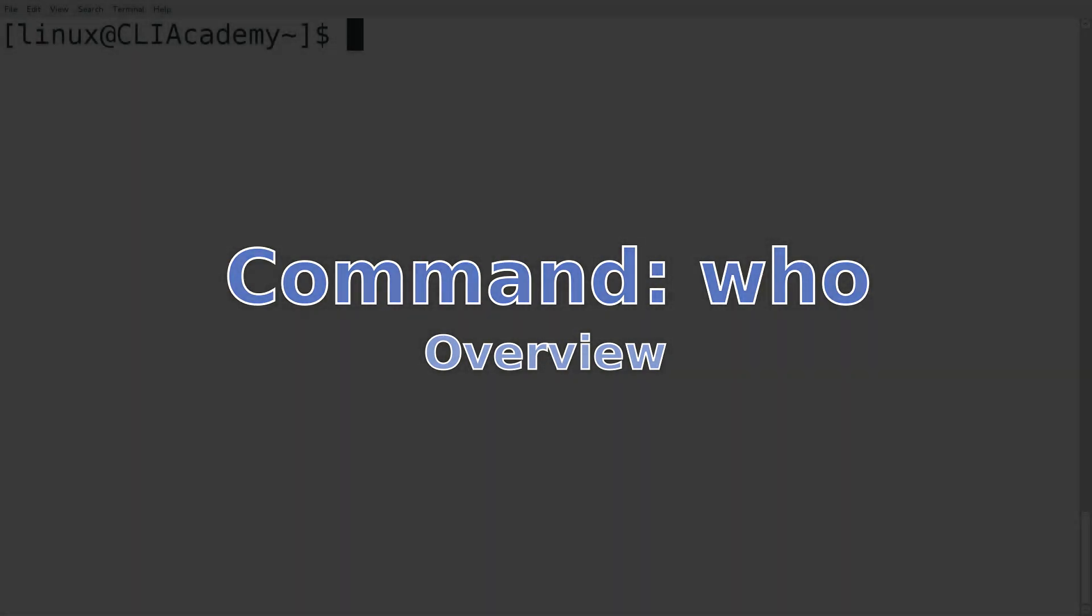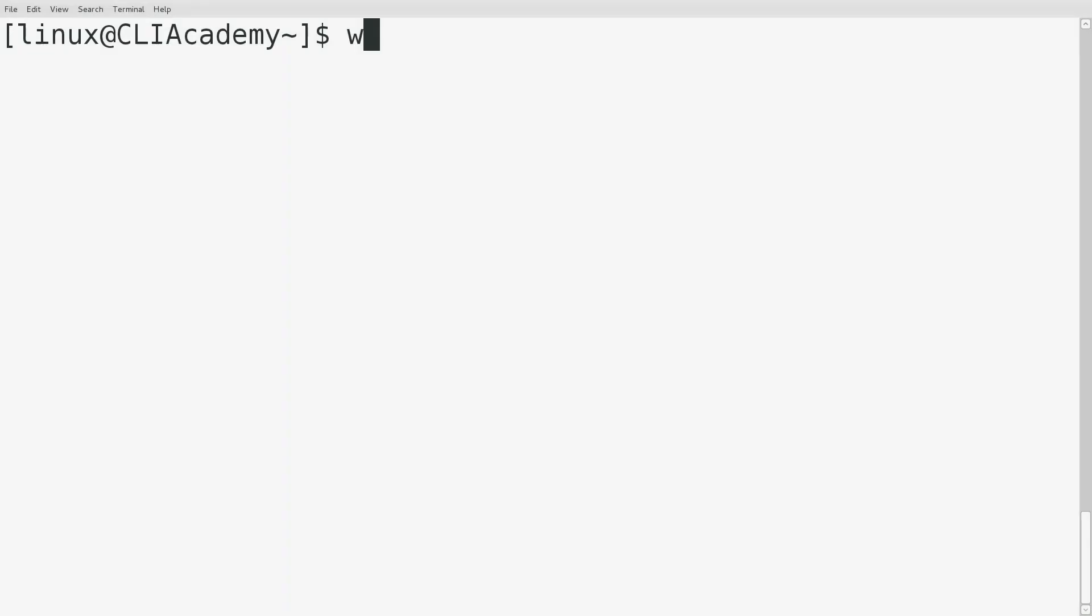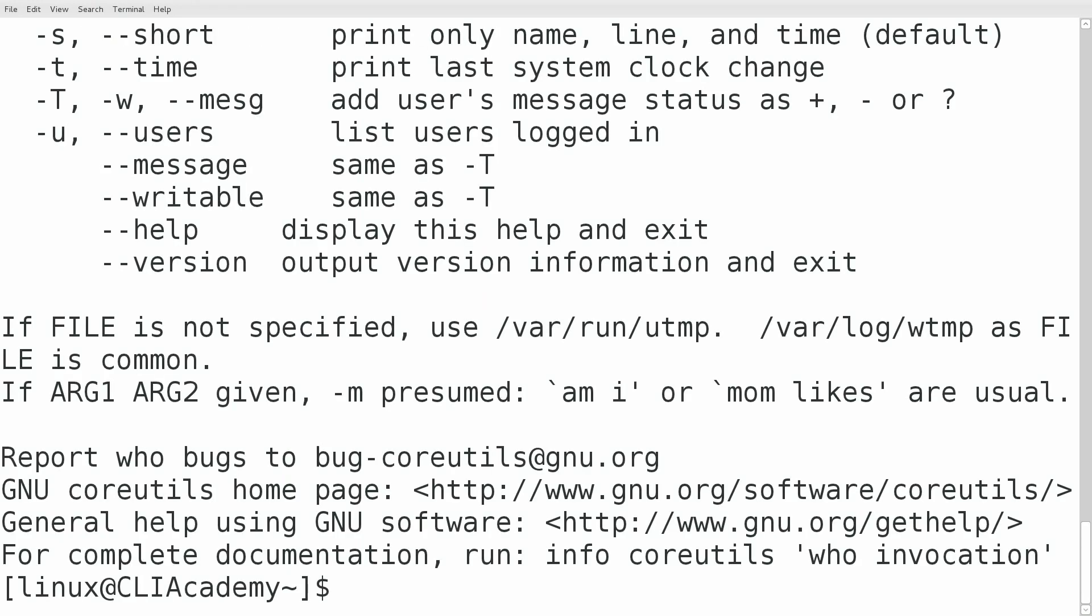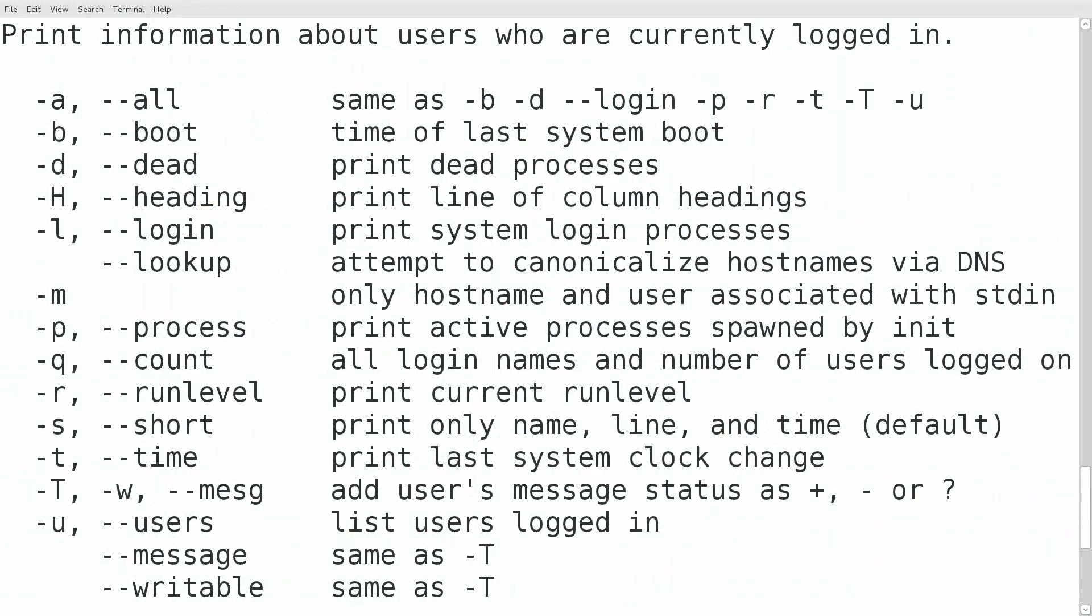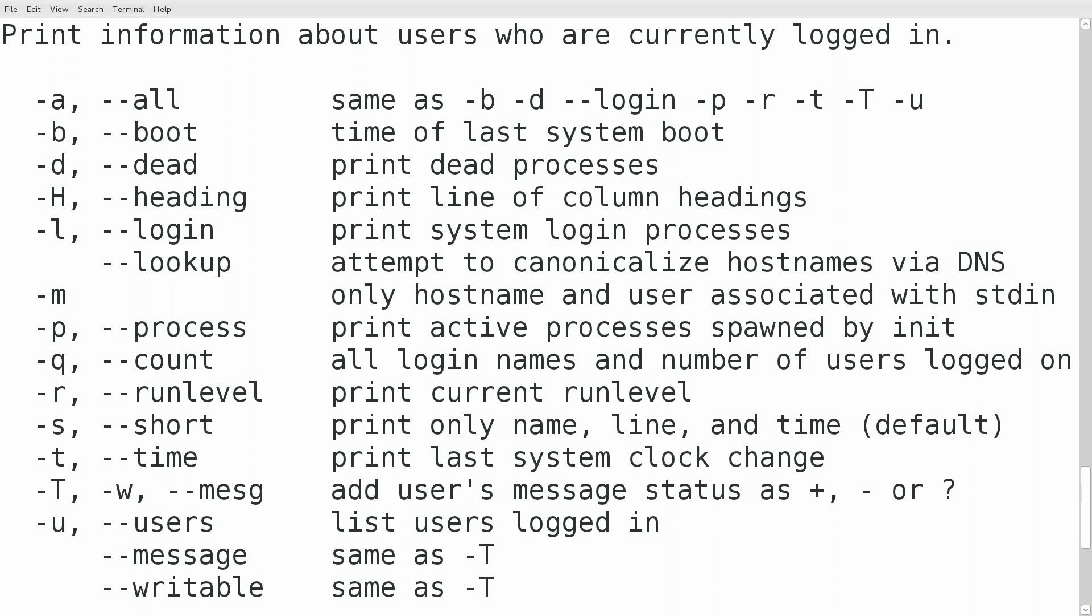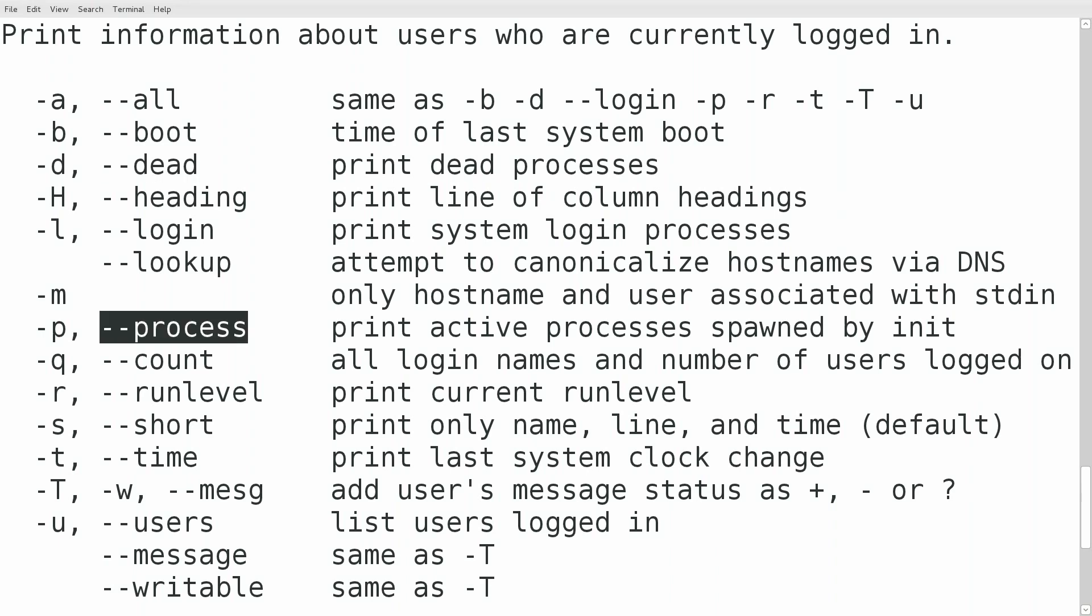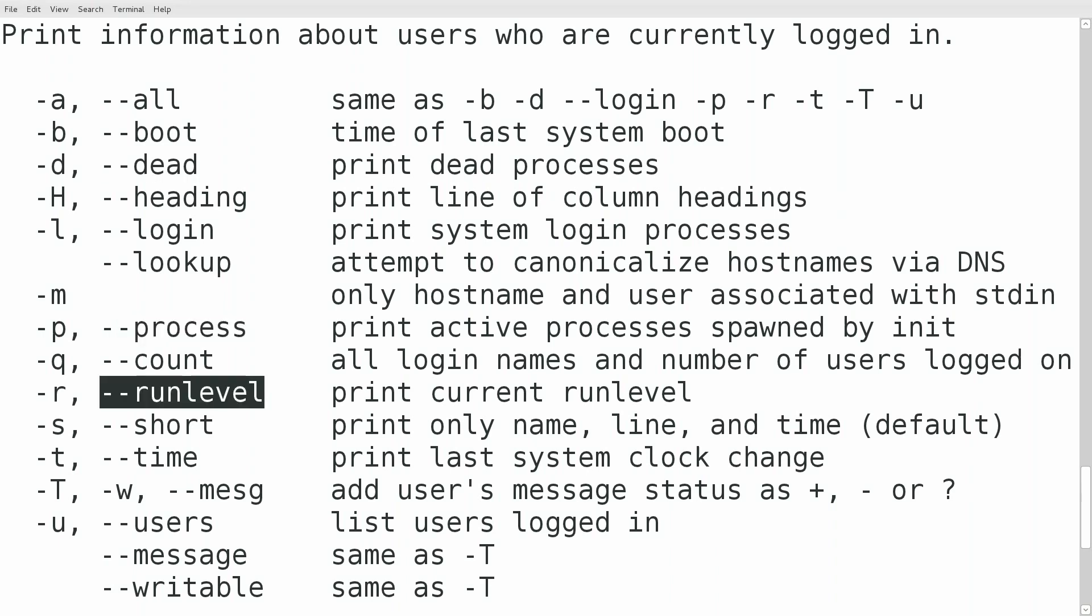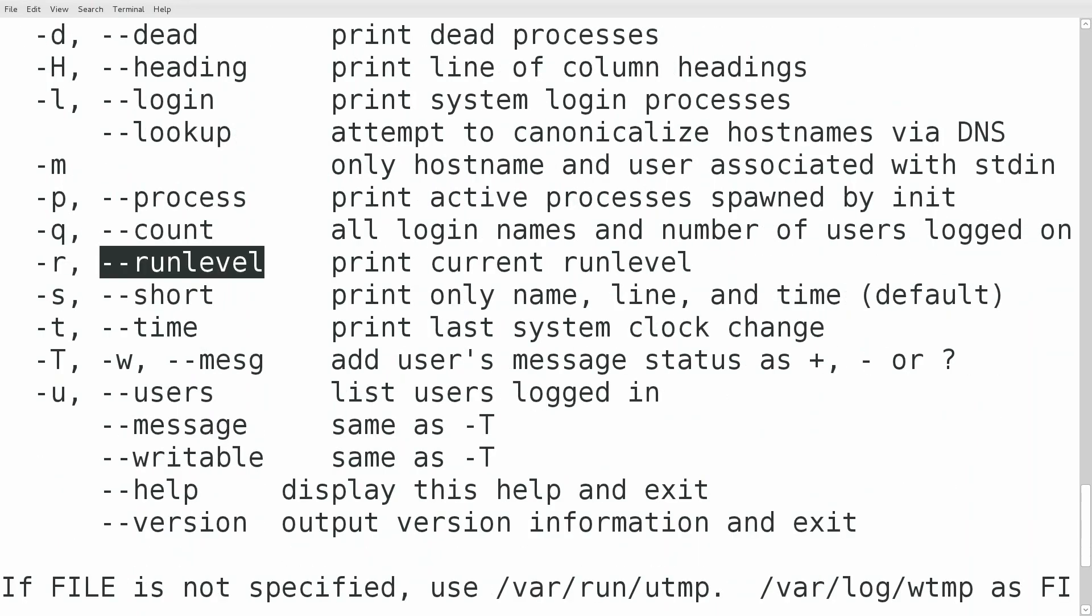One of the first things I like to do when reviewing a new command is use the --help argument. So who --help brings up a listing of the long and short options available for this command, such as all, dead, process, etc. You can see we have a short description to the right.